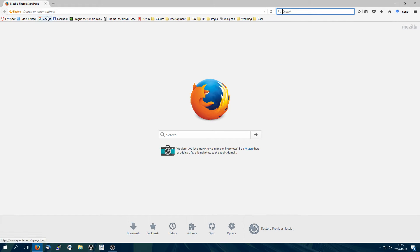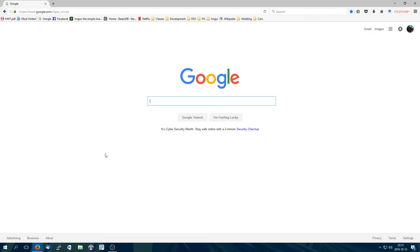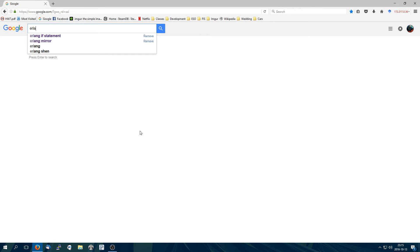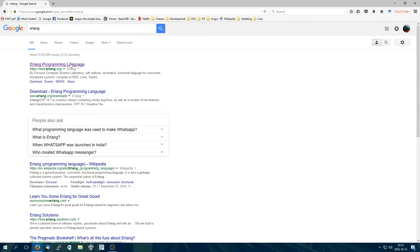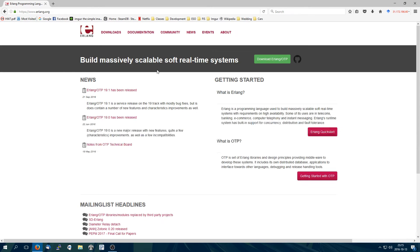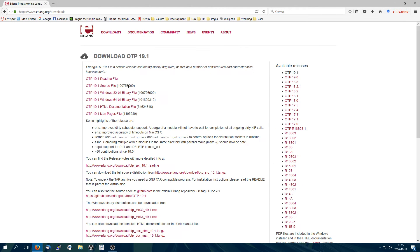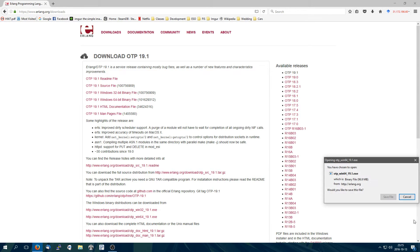So first step with installing anything: go to Google, type in Erlang — Erlang programming language — first link, downloads, and then you're going to want to jump to either OTP 19.1 Windows 64-bit binary file or whatever is appropriate for your system.